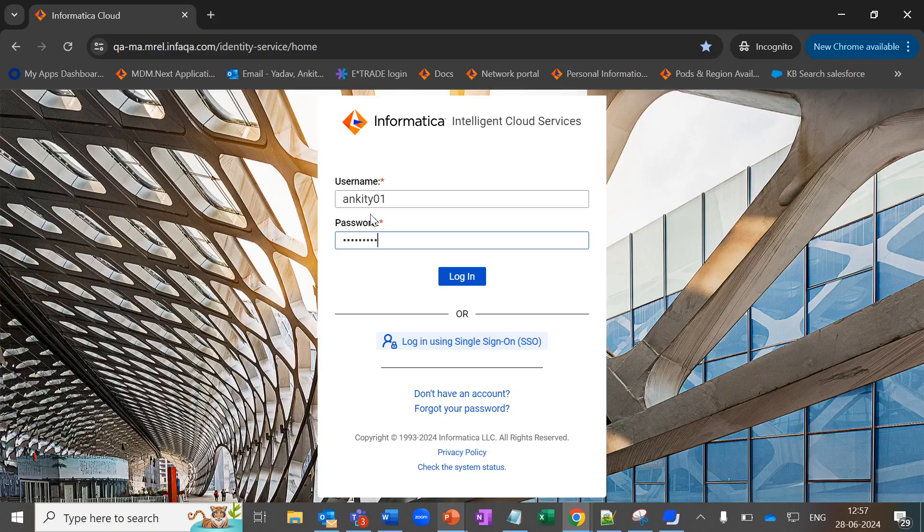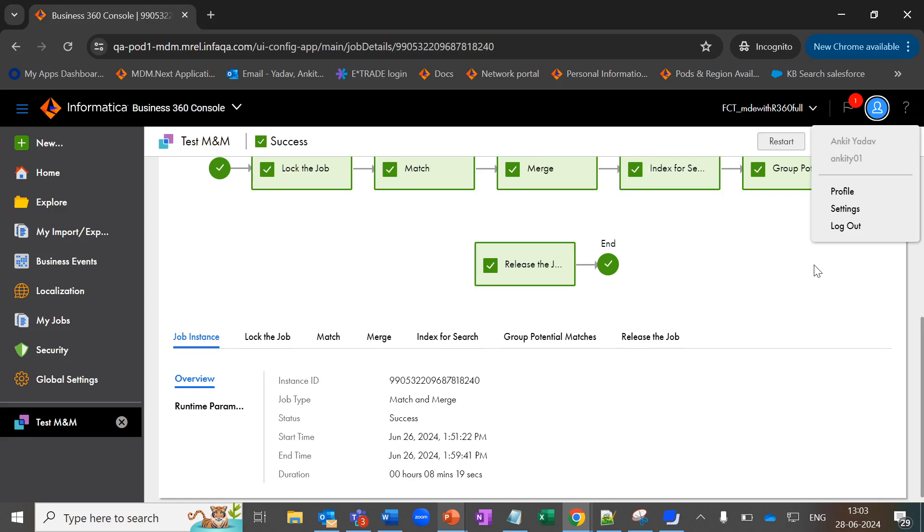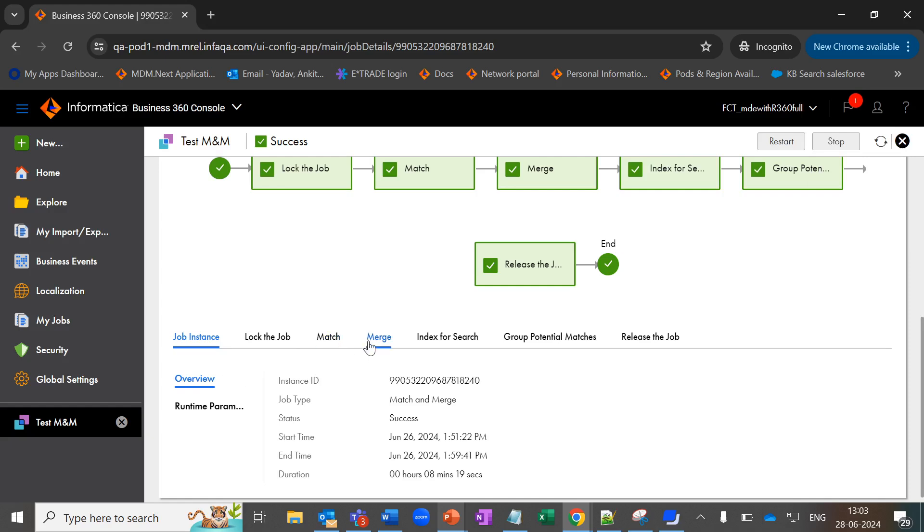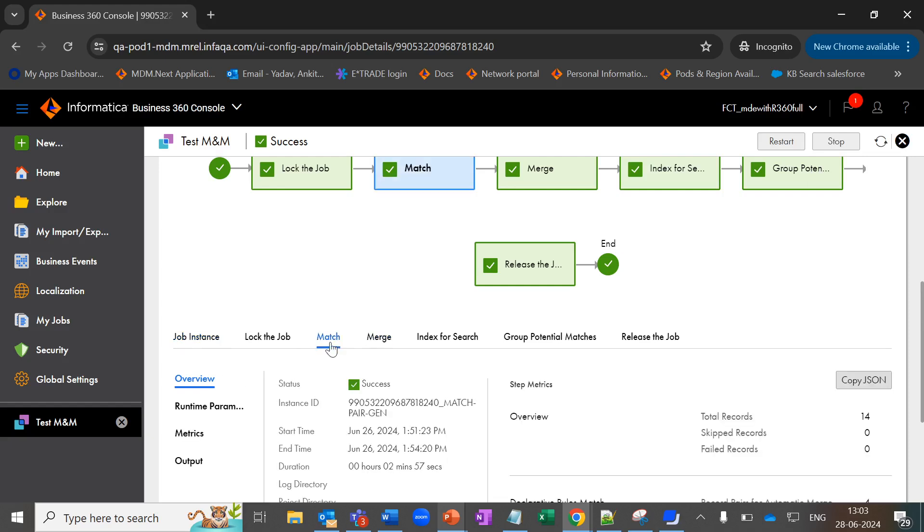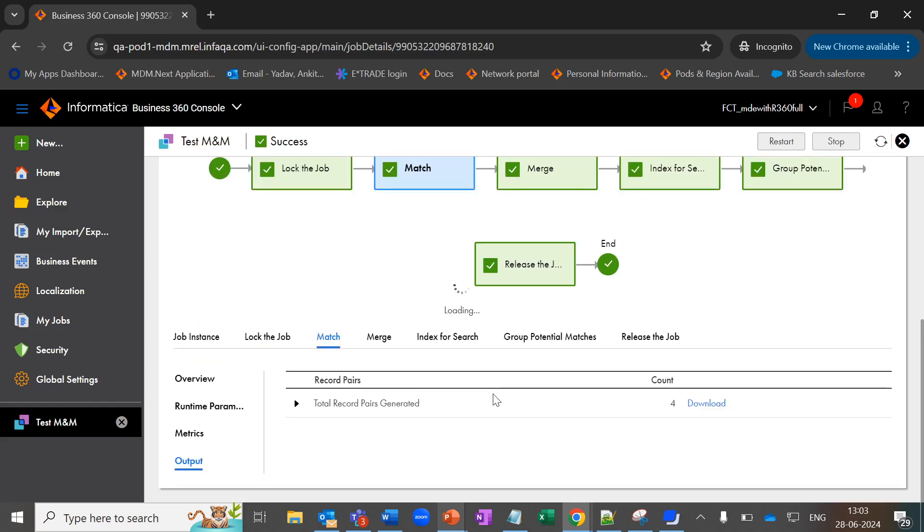Now let's login with the user rankethy01. We have logged in with the user named rankethy01, and with this user we should be able to view the download option. As you can see, we can view the download option with this user. As soon as you click on it, we will be able to download the match output.